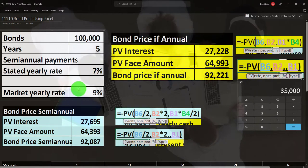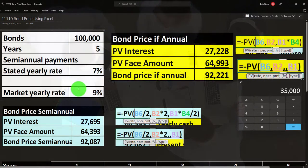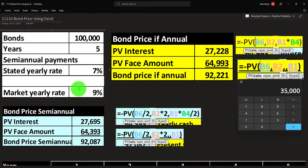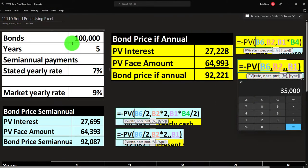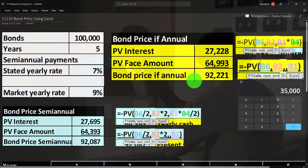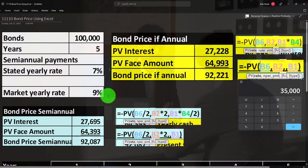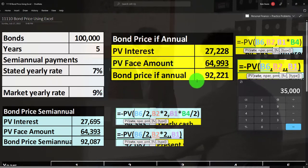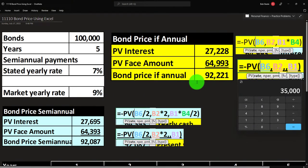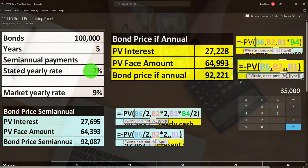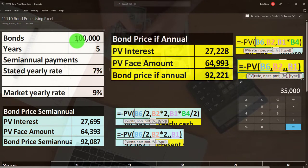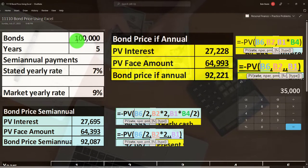But the market rate is 9%, meaning I can find other bonds of a similar nature that would pay 9%. So I'm not going to buy this bond unless it's sold at a discount — down to $92,221. At that discounted price, we might invest in it. We hold the bond, receive the $7,000 per year, and then get the $100,000 back at the end of the bond term.